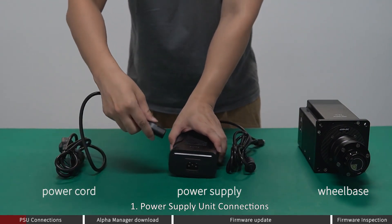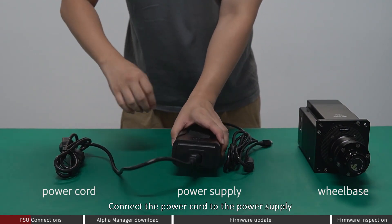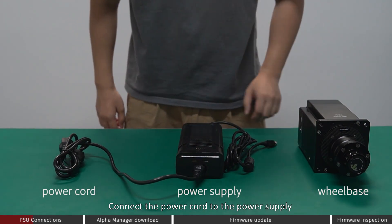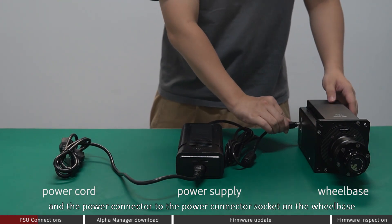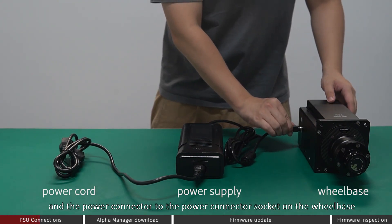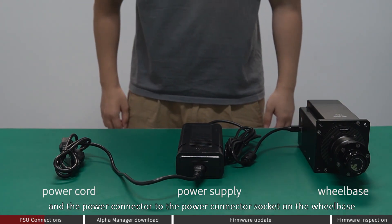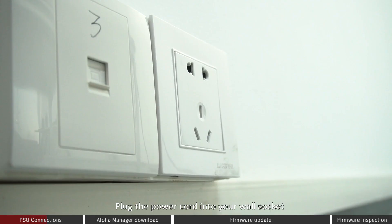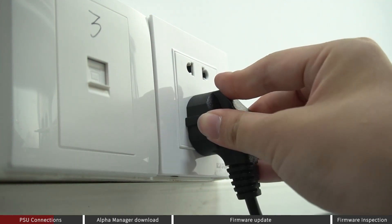Power Supply Unit Connections: Connect the power card to the power supply, and the power connector to the power connector socket on the wheelbase. Plug the power card into your wall socket.